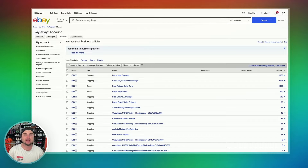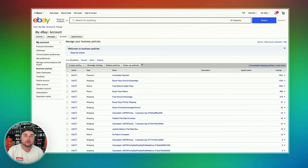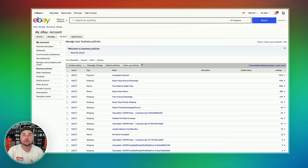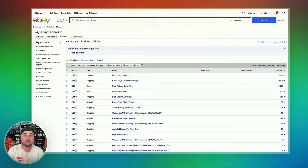Now that you're on this page, you are ready to create your business policies. When you do business policies, you have to create all three types: one for payment, one for shipping, and one for returns. We're going to start with the easiest one first, and that's the payment policy.